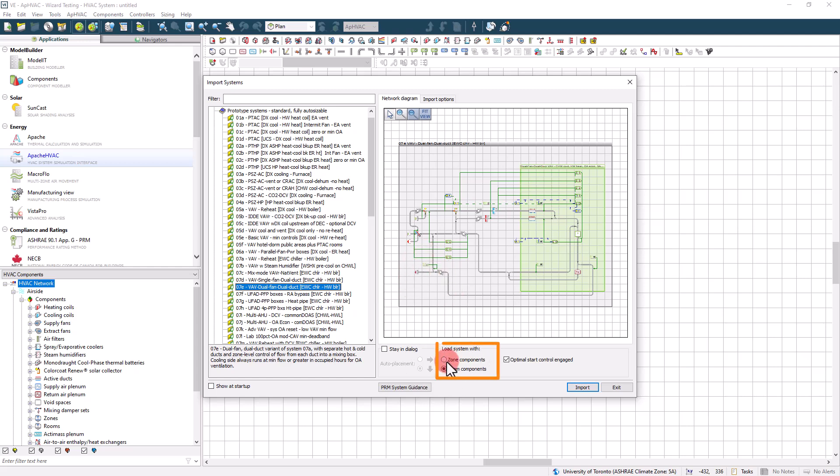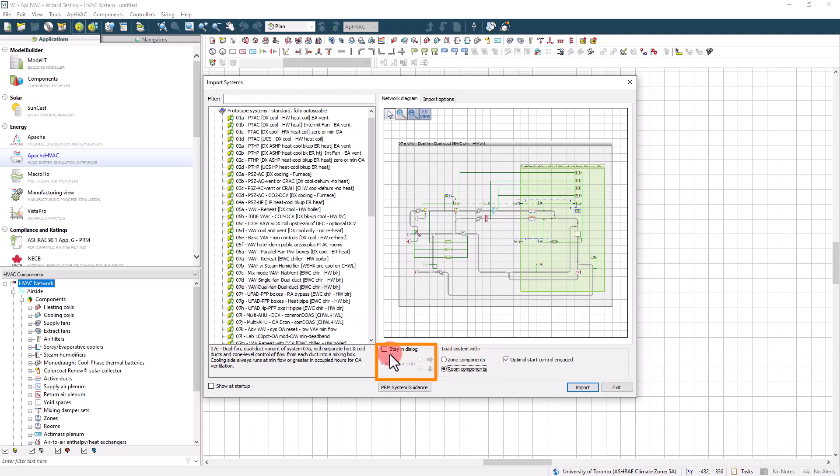There are a couple of radio buttons on the bottom to indicate if you want to import the systems with zones or rooms, and an option to stay in the window if you are importing multiple items and don't wish to relaunch the library after each import.